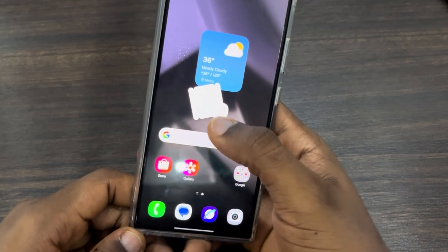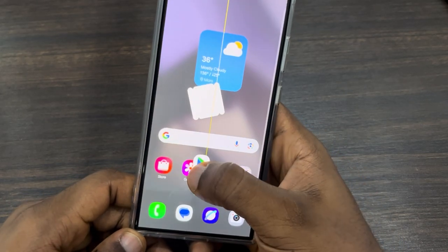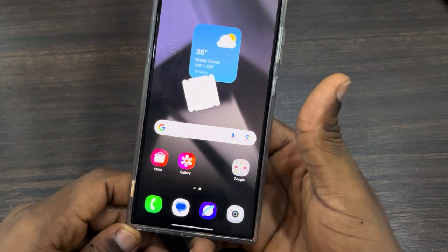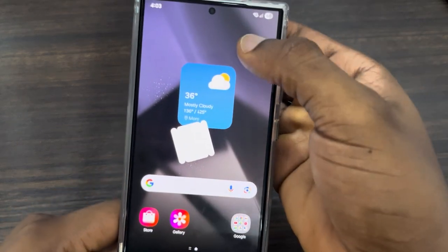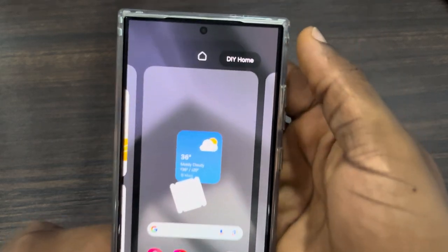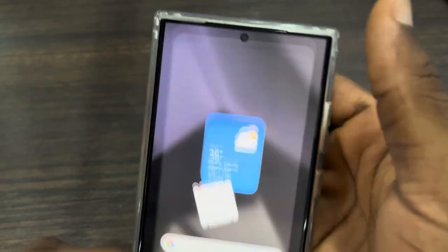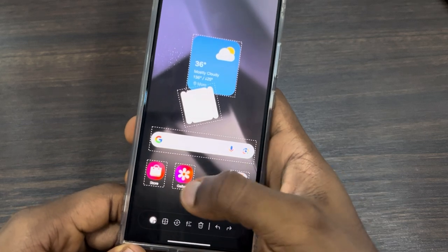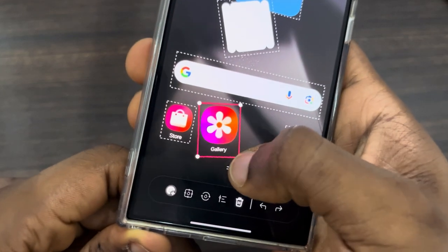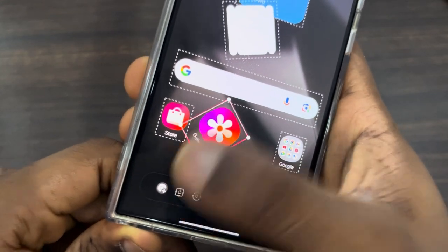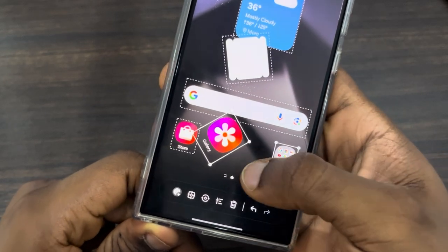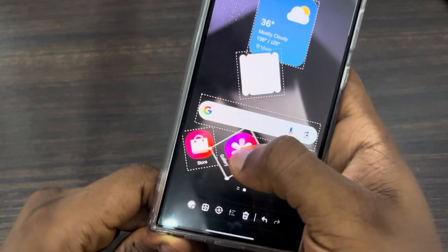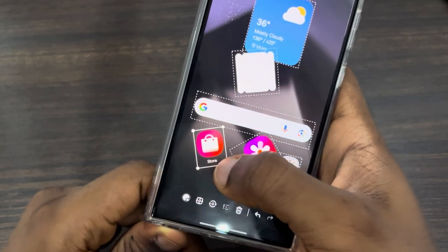Once you turn on DIY Home Screen, you can place your app icons anywhere. You can long-click on them and place them wherever you like. Also, if you long-click on your home screen and click on DIY Home at the top, you can rotate your apps — just click on any of them, drag the slider, and rotate it however you like. As you can see, you can move it anywhere.